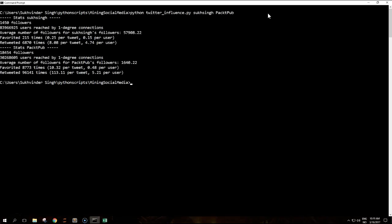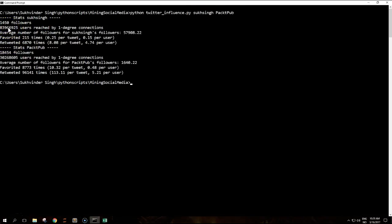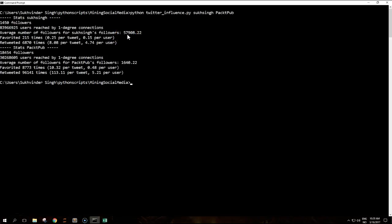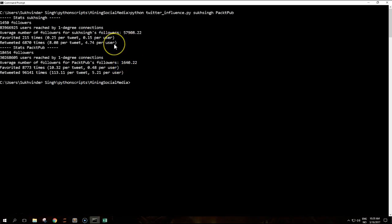But if you look at the user's reach, my number is quite high because the average number of followers of my followers is 57,000 and Packt Pub is 640, so I have a reach.